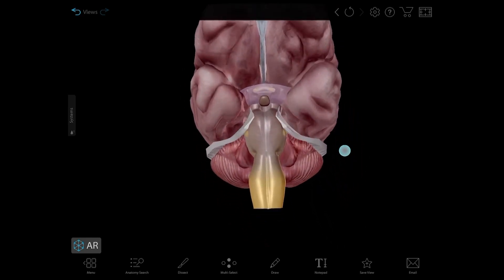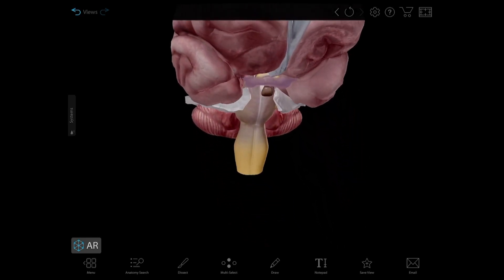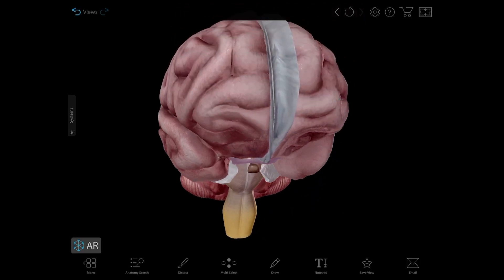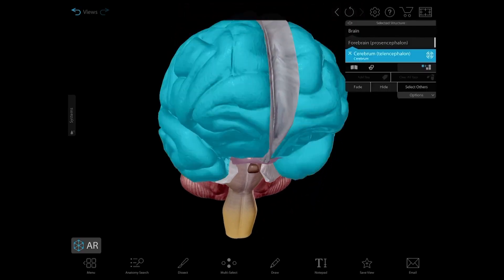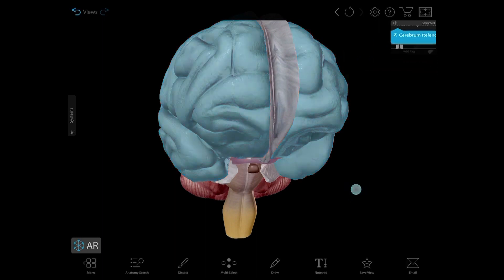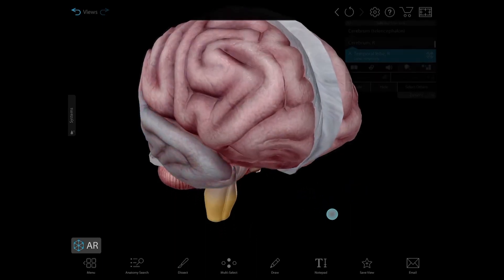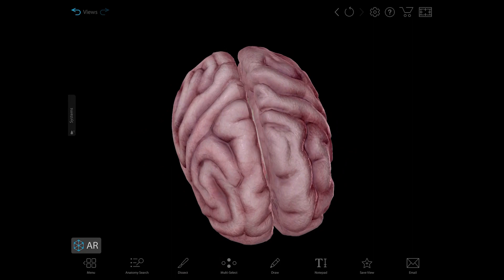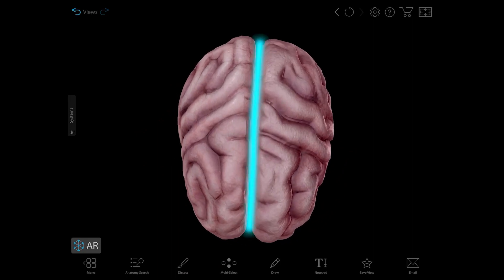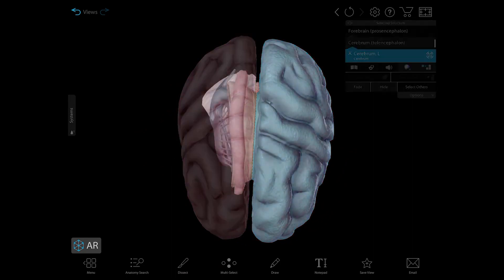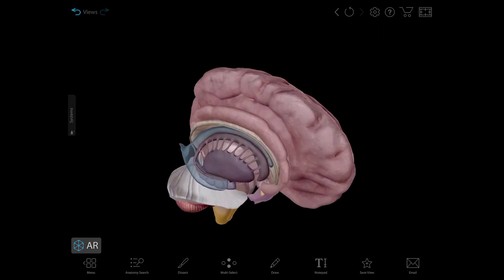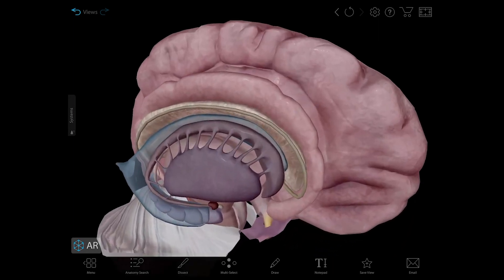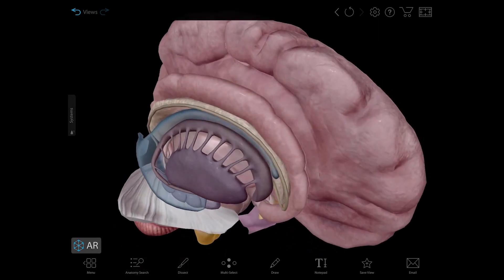And now on to the main event, which is pretty much what comes to mind whenever someone thinks of a brain — the cerebrum. The cerebrum is the largest part of the brain and is categorized into functional areas called lobes. It's divided by the longitudinal fissure into two hemispheres, the right and left, and is connected by the corpus callosum, which you can kind of see in the fissure here.